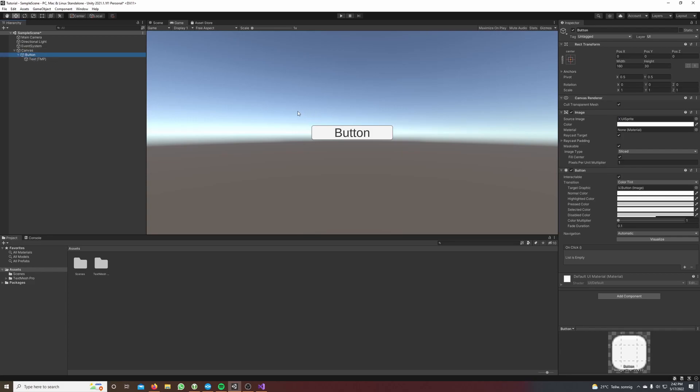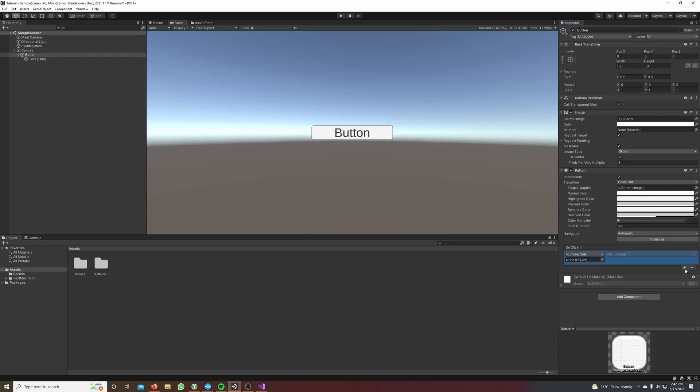It looks cool and on the right we can see that the button has the button component attached to it. Down here it says on click and if you press this little plus button we can add a game object where we want to change something when the button gets clicked.